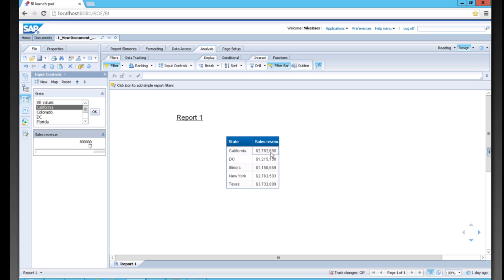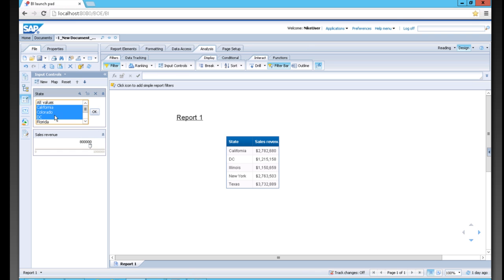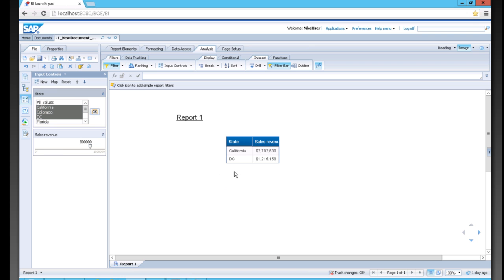I can say anything greater than 400,000 or anything greater than 800,000, and you can see my data has now been filtered to that. I can also apply multiple filters to the same block so that I can do California, Colorado, and DC with any sales revenue greater than 800,000, and we see the data is filtered there.